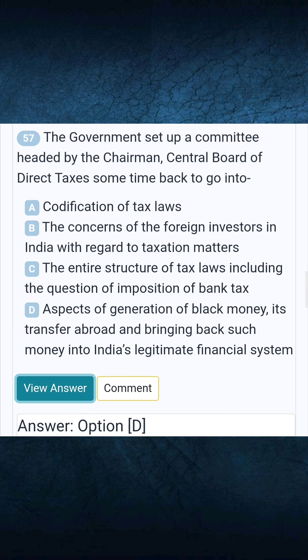Question 57: The government set up a committee headed by the Chairman, Central Board of Direct Taxes to go into — Answer D: Aspects of generation of black money, its transfer abroad, and bringing back such money into India's legitimate financial system.